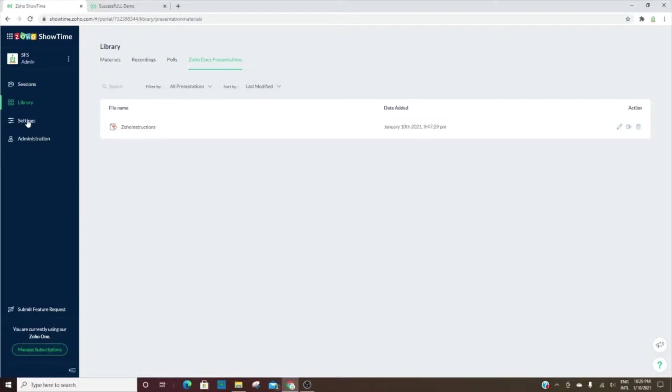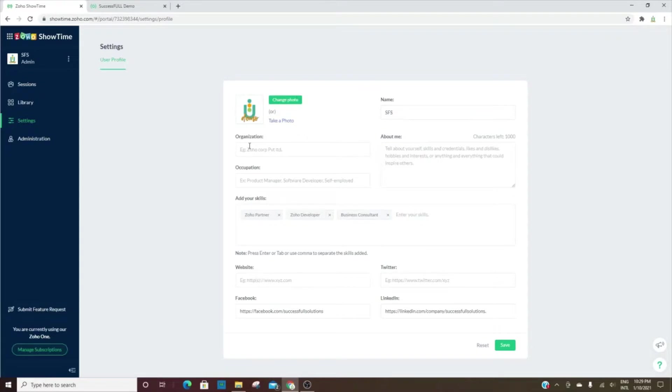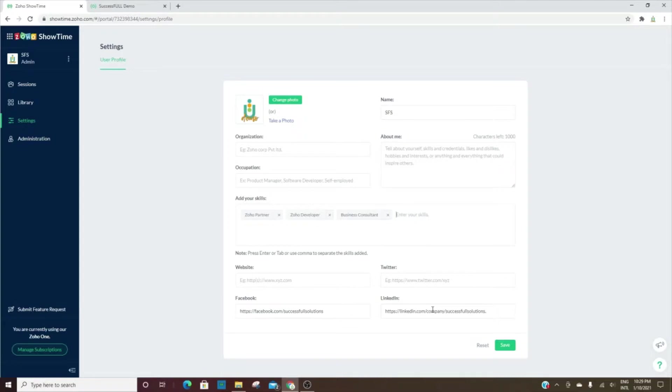This is the user profile. The trainer will enter their information and that will be here. That way, whenever they're on the organization profile and they're going through all of the trainers for that session, once they click on your name and photo, they'll see all of this information. It's going to have your skills, your bio, your occupation and organization, and then your social media links.